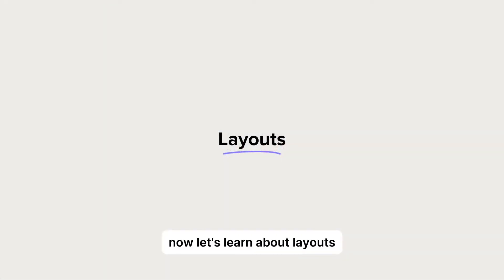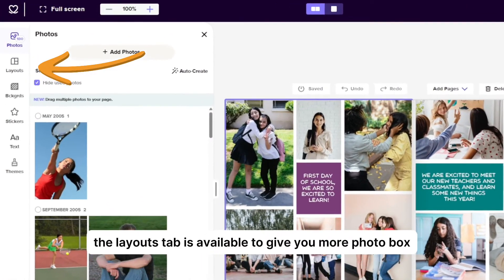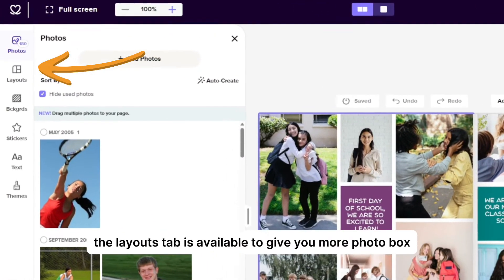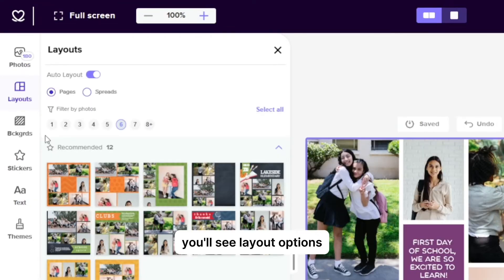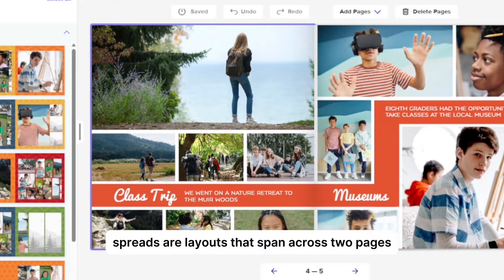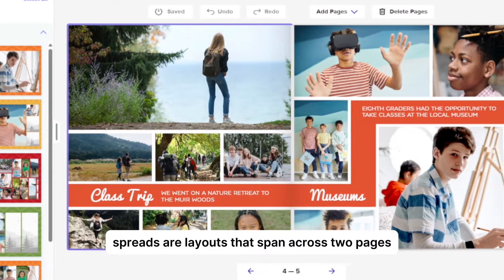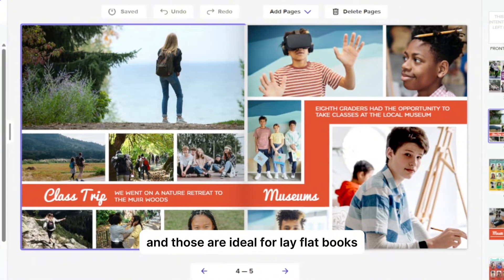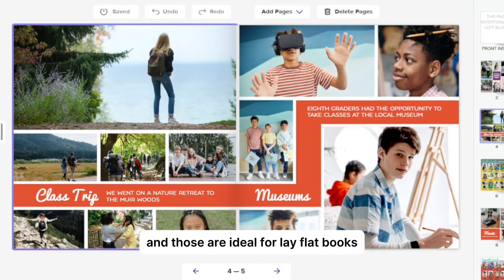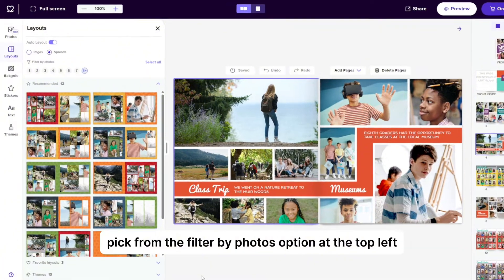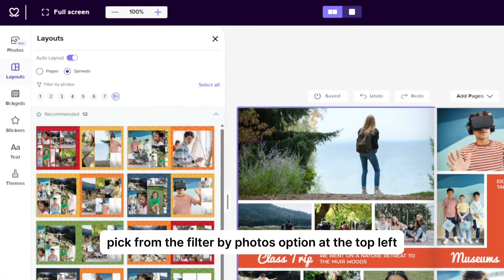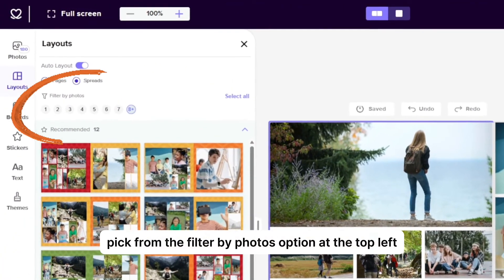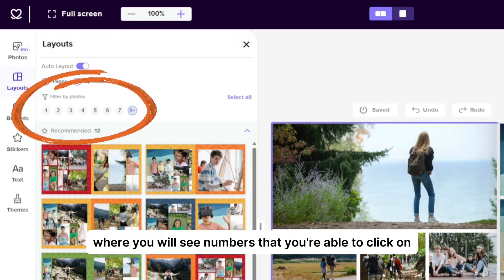Now let's learn about layouts. The layouts tab is available to give you more photo box layout options for your project. You'll see layout options broken up by pages and spreads. Spreads are layouts that span across two pages and those are ideal for lay flat books. To jump to different layout options, pick from the filter by photos option at the top left where you will see numbers that you're able to click on.